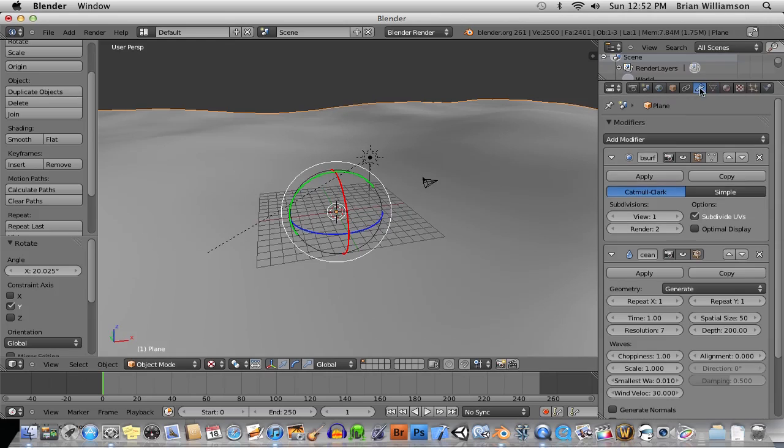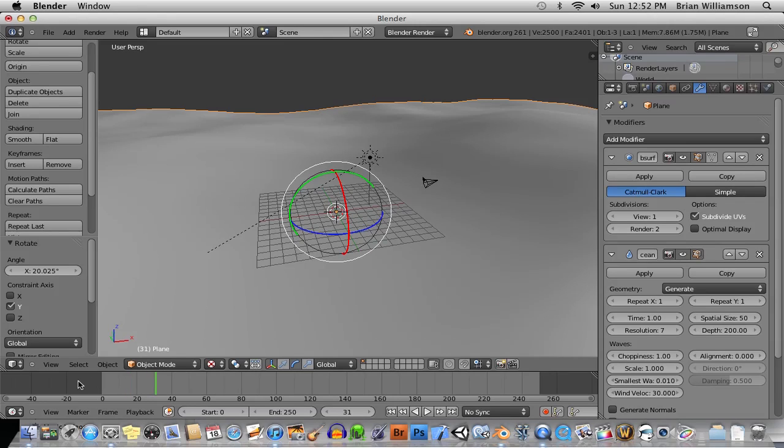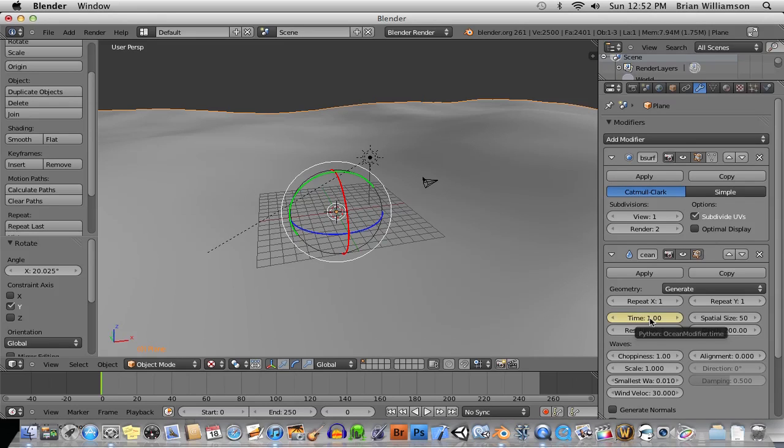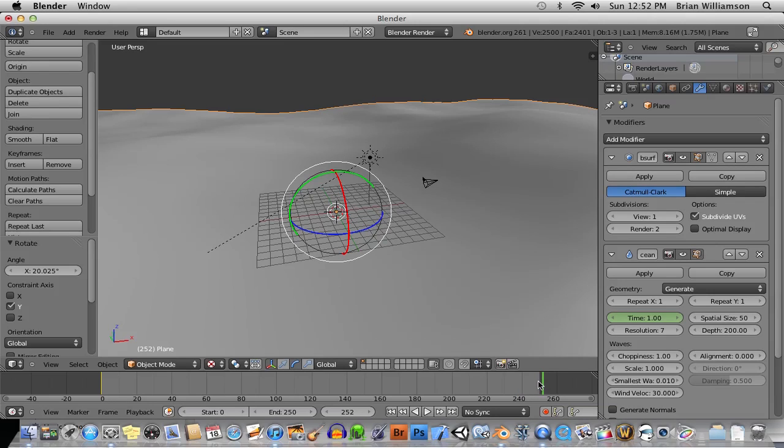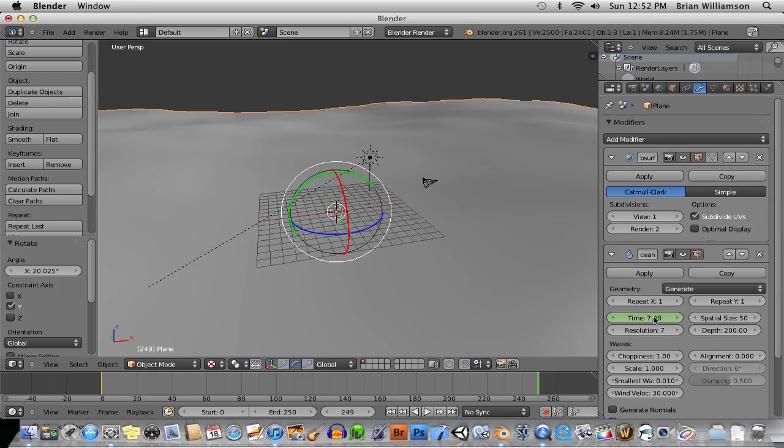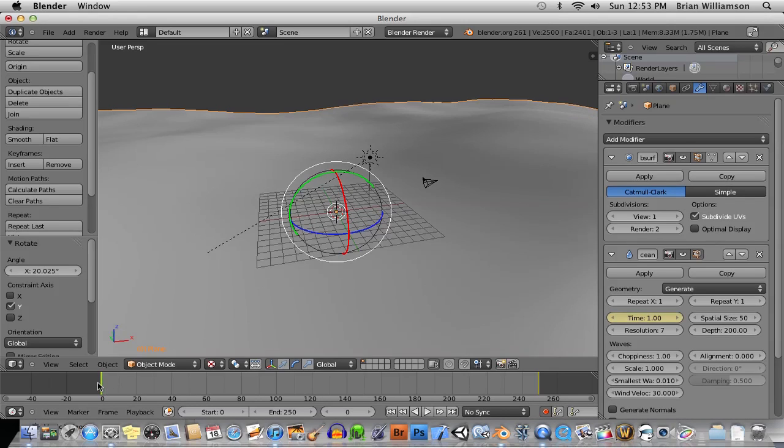So, we'll select this ocean object, and then we'll go here. So, right now, if we scrub through a timeline, the ocean is just sitting there. But, if we go ahead and animate our time value, we'll just hover our mouse over the time value, and in this case, I'll just hit I to create a keyframe. And then, you can just go ahead, and I'll just scrub to the end here, frame 250 or so. And I'll change this value to, for example, like 7 or something, and I'll hit I to create another keyframe. Or, if you have auto-keyframing on, it will also do the same thing. So, now, if we go back, and if we play the animation,